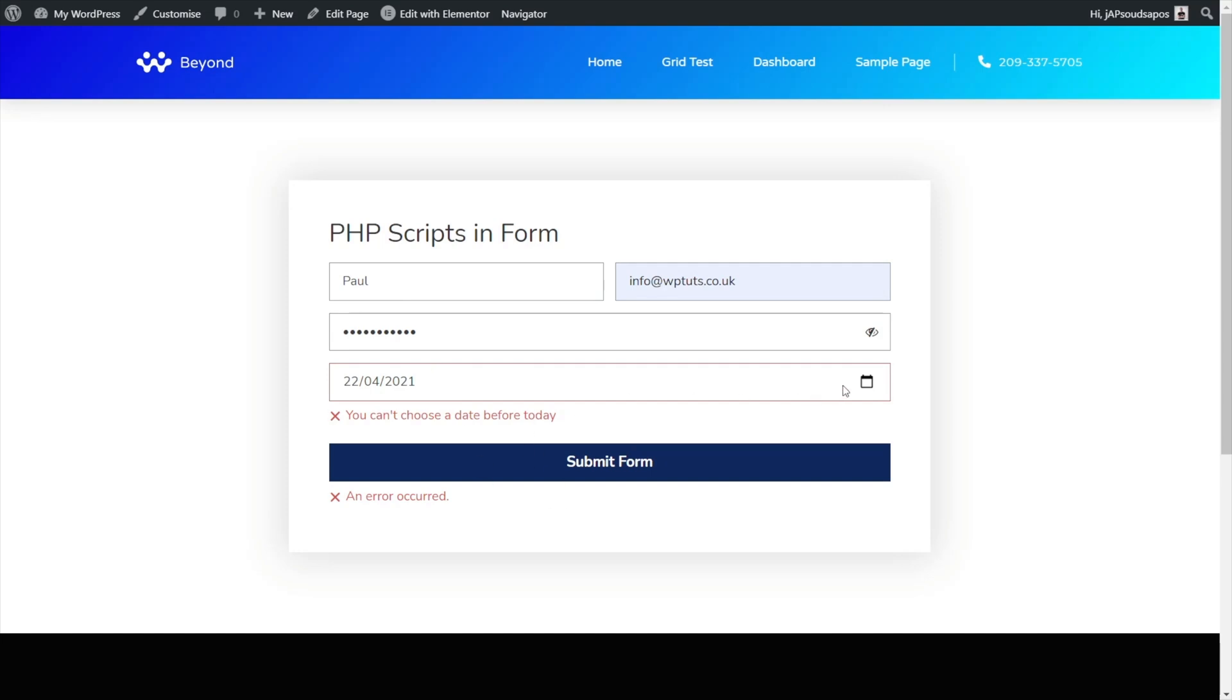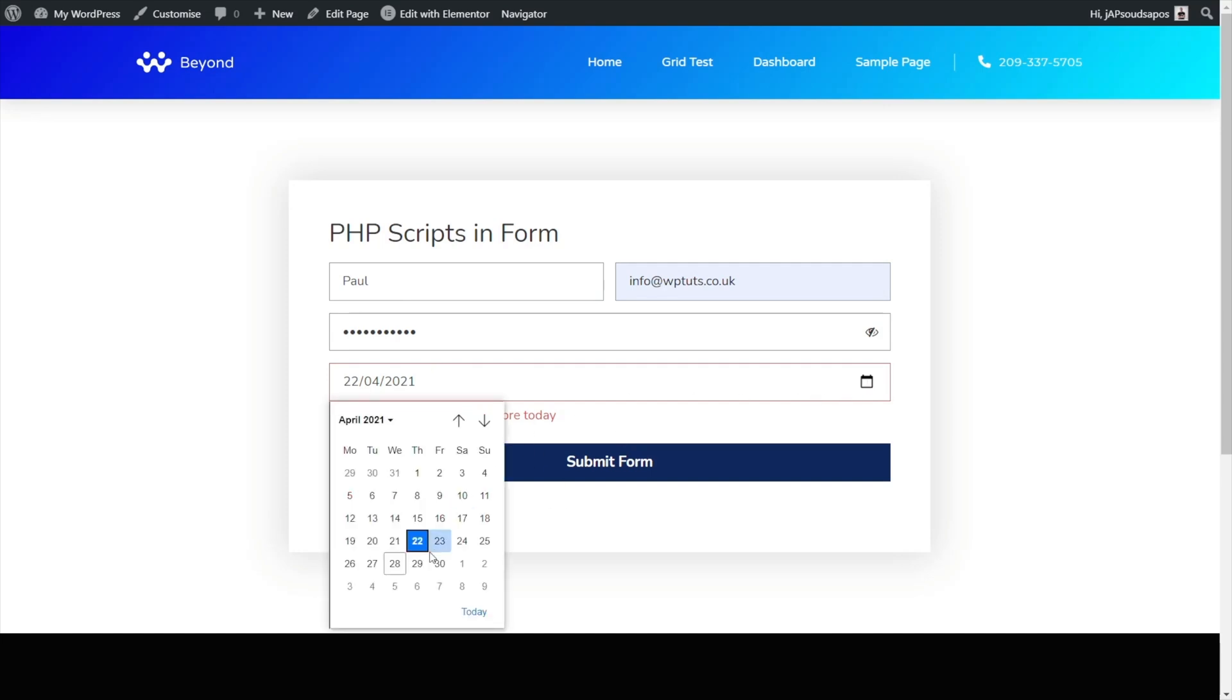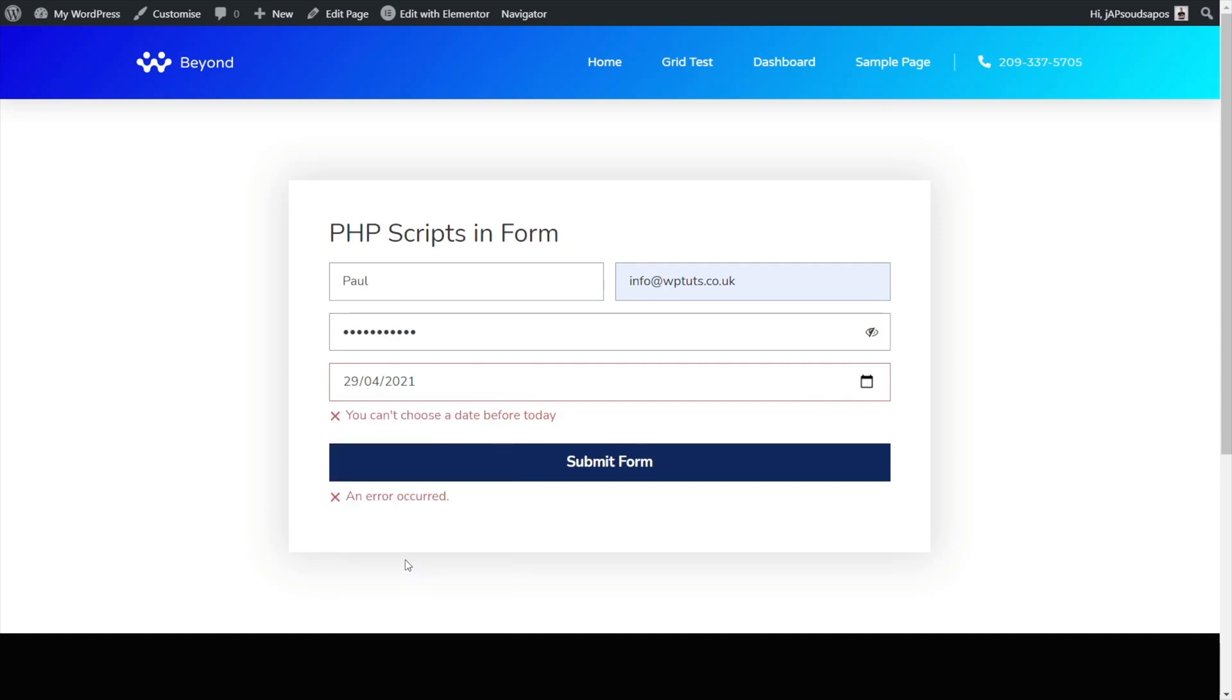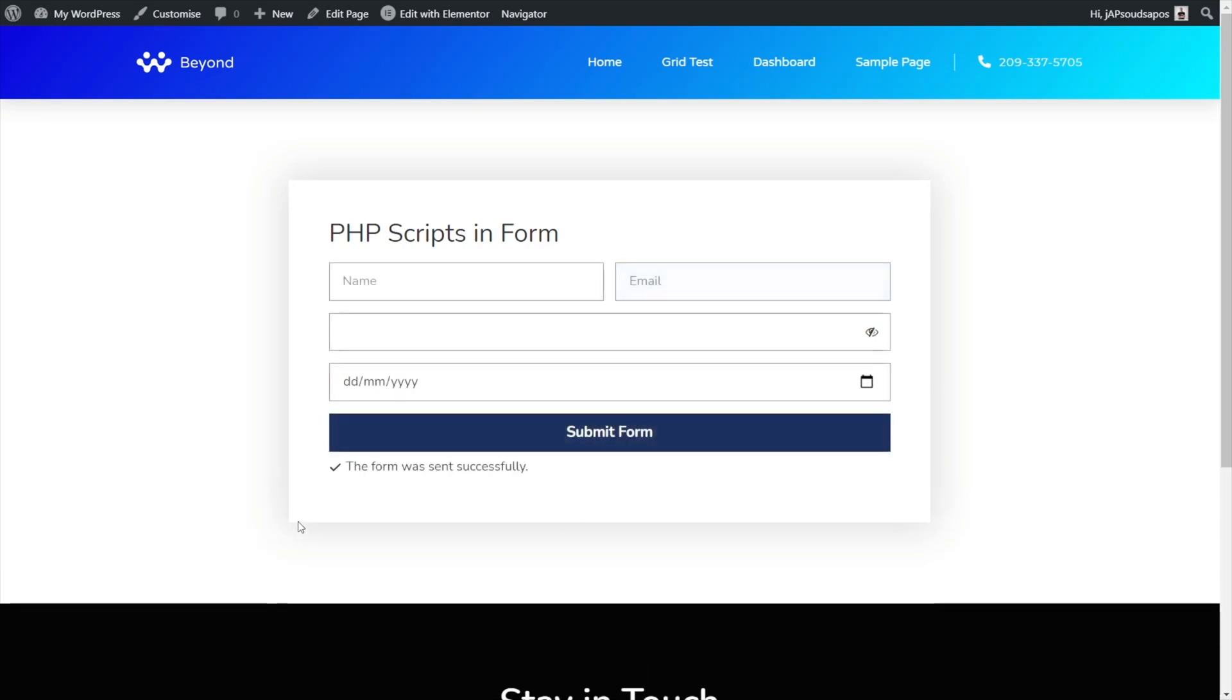So once we correct that and we'll put that to tomorrow's date for example, submit our form, everything now goes through as it should do. So they are working. If you think it's not checking everything, it's going to check the first one. If it fails at that point it'll check the second one, the third one and so on and so forth. So that's how you can set that up. It is all working correctly.